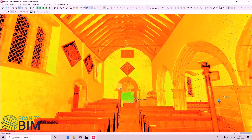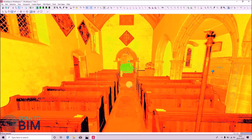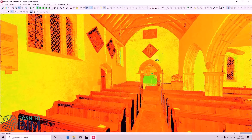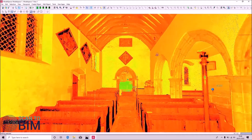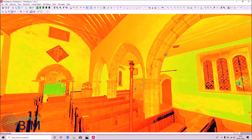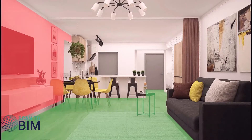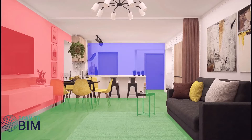Here we can see we've got data on the floor and we've got data on this wall and this back wall. Having insufficient overlapping data in any of these primary directions can result in slippage in the alignment and produce a poor result. Looking at this image of a room, you can see that if we were to scan here we would record data on planes in the X, Y and Z directions.